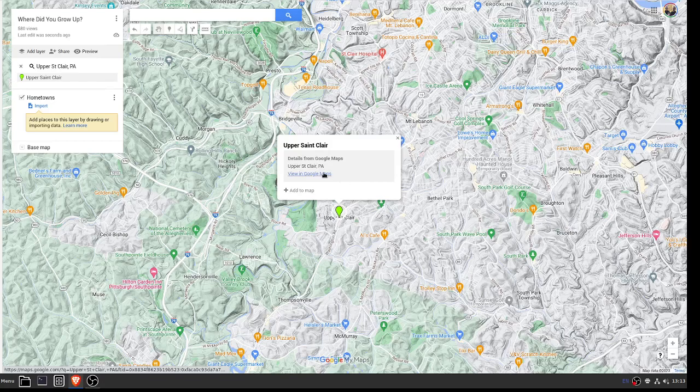Now, in terms of hometown, define that however you personally want to. If it's the place where you were living or your family was living when you were born, that's great. If it's the place where you happened to live the longest, that's fine.